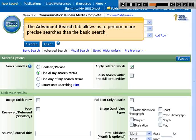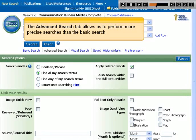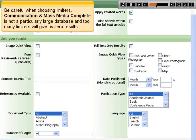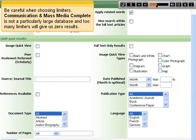The advanced search tab allows us to perform more precise searches than the basic search. Be careful when choosing limiters — Communication and Mass Media Complete is not a particularly large database and too many limiters will give us zero results.